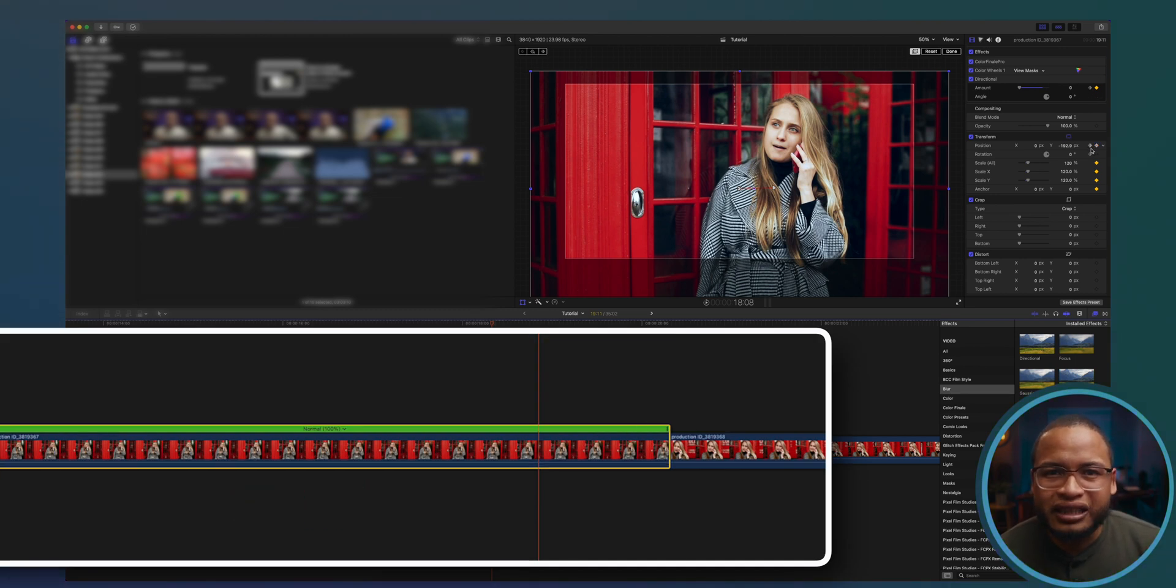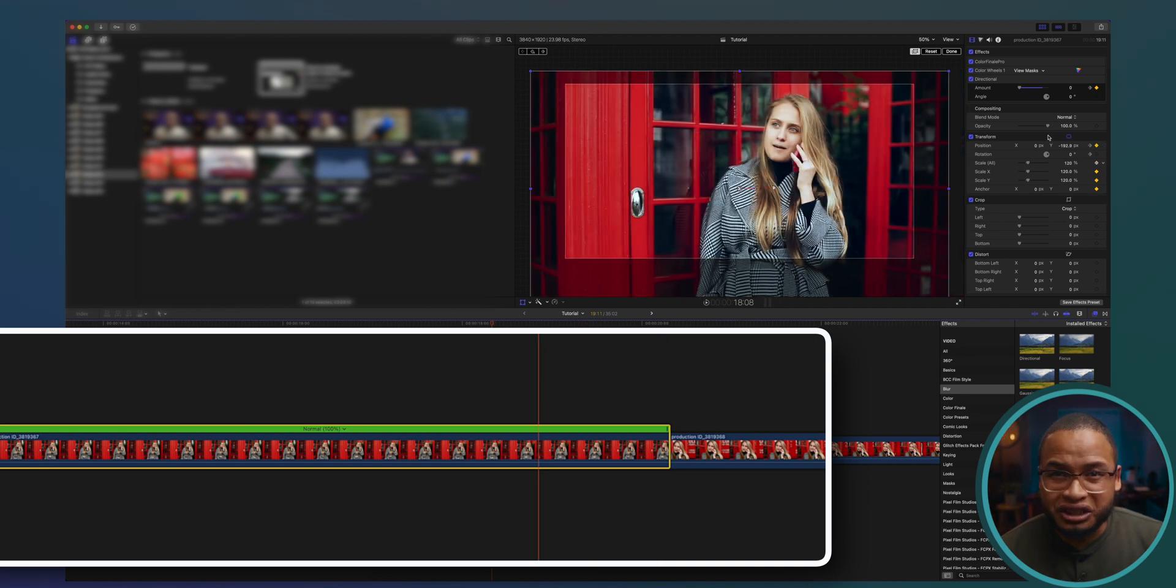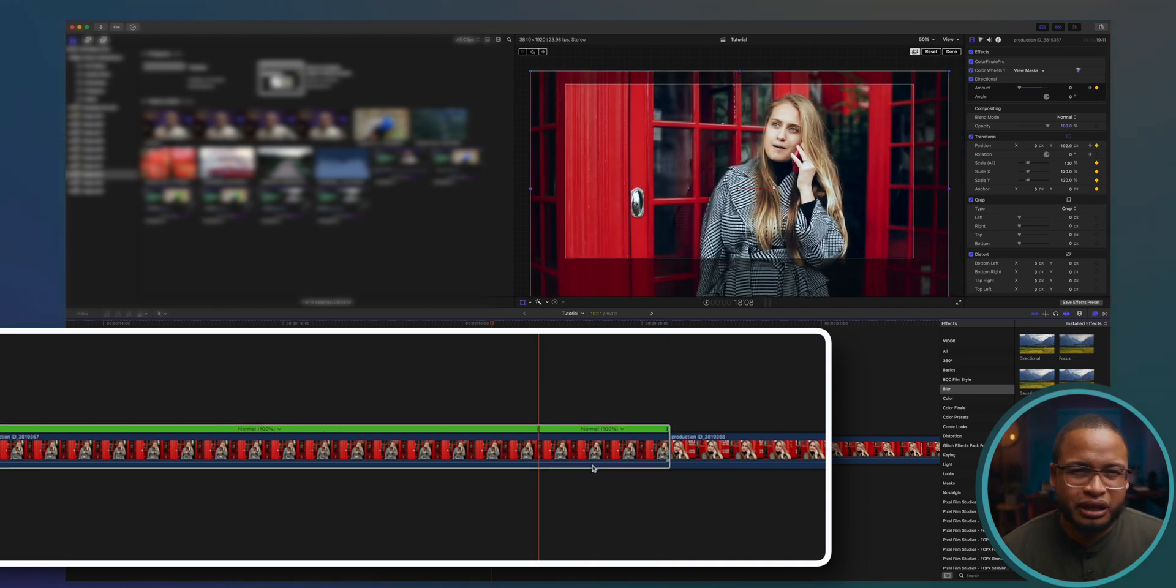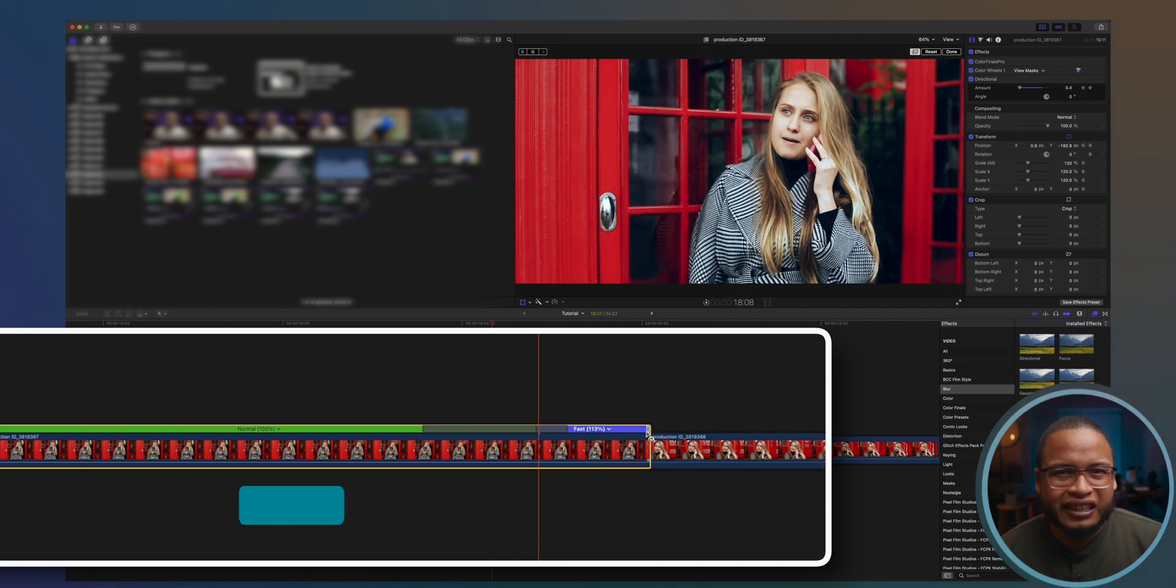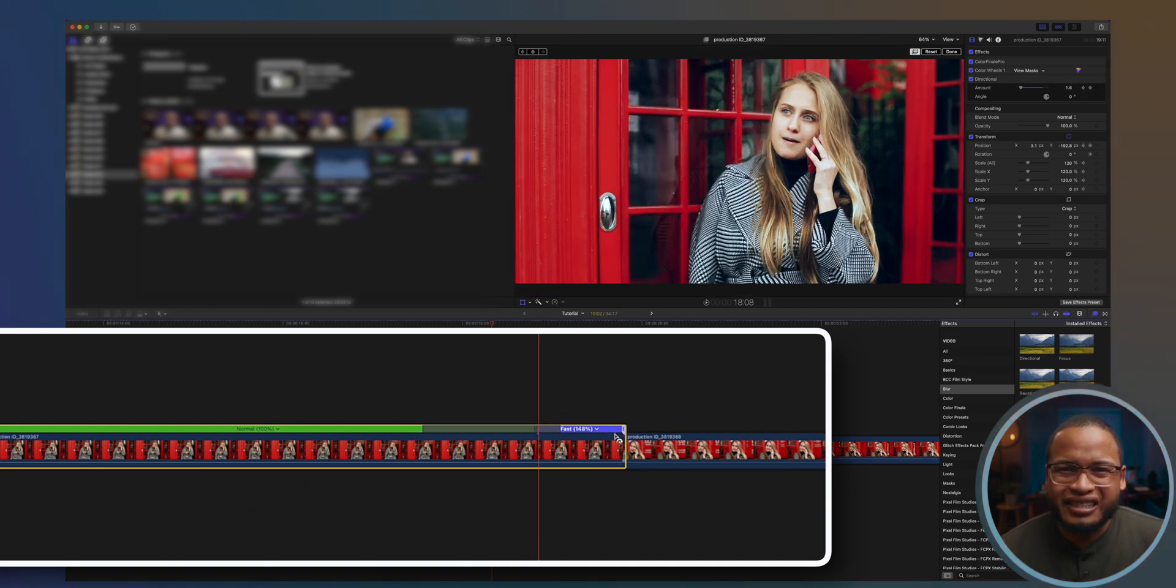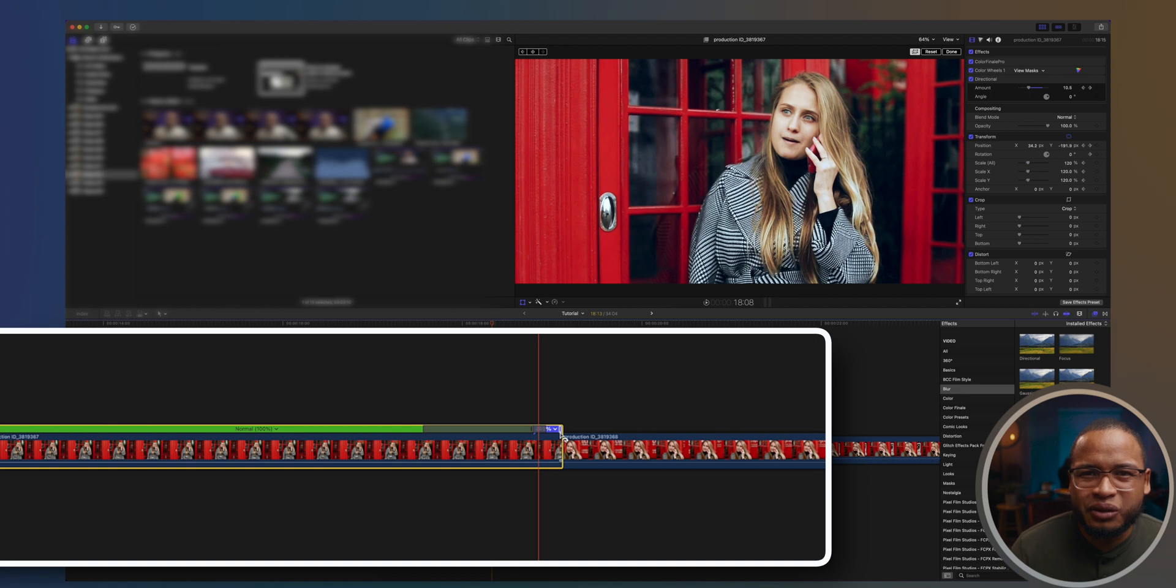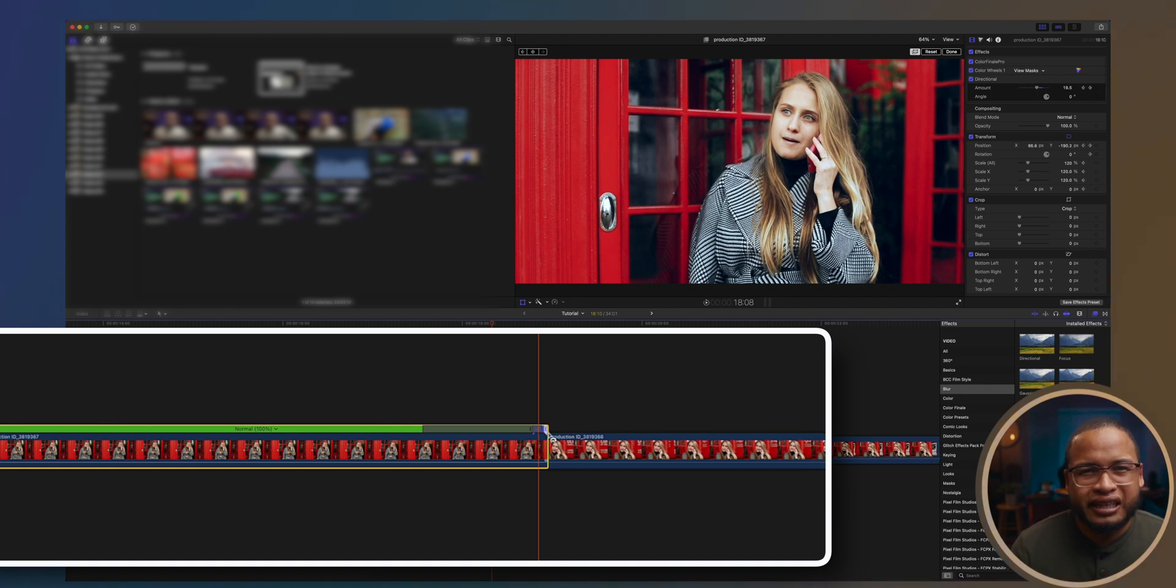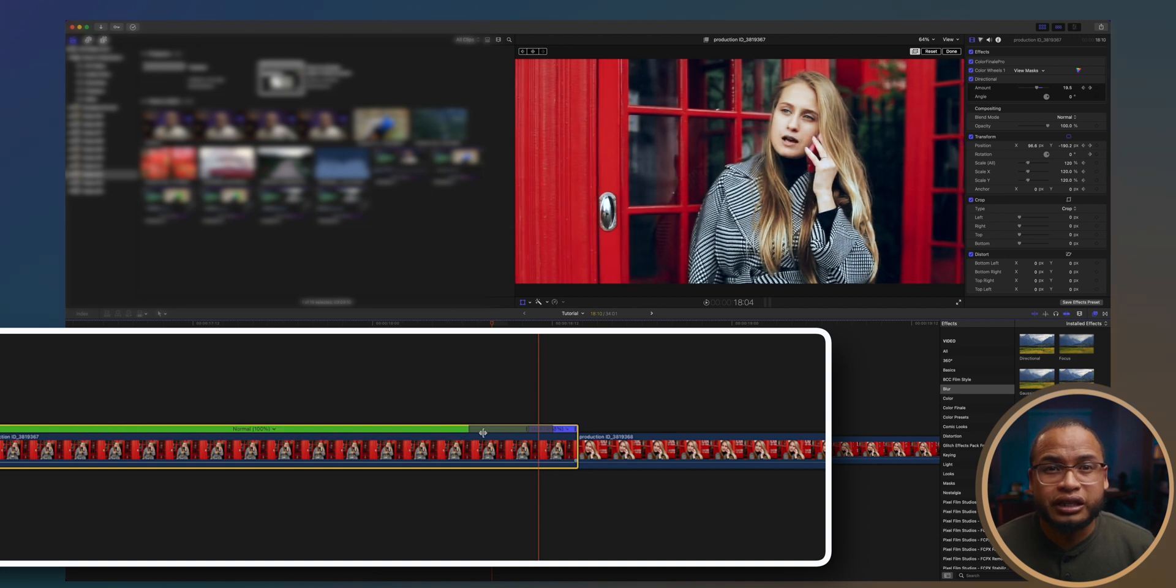And this screen right here is the retime editor. Go to where the transition starts and create a cut or a blade speed by pressing shift B. Then click and drag this end to the right, and now you can see that this part of the clip is going to happen faster. Also play around with these gray bars right here to make the speed transition smoother.